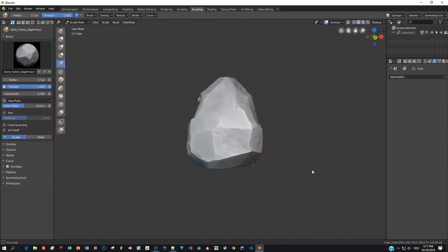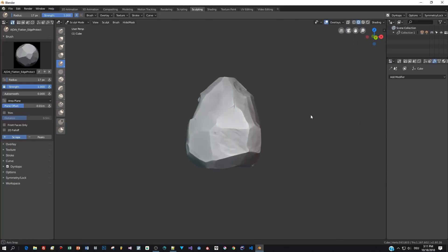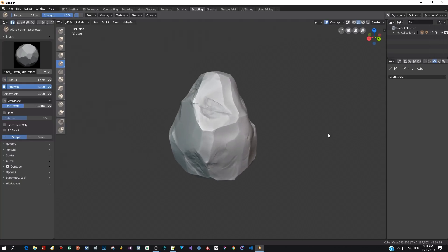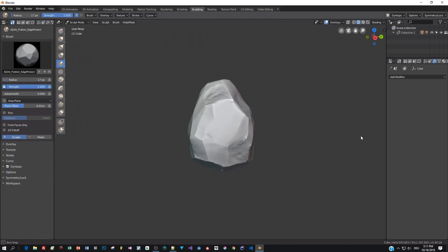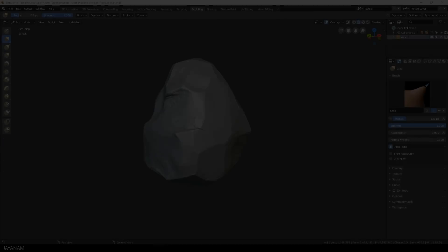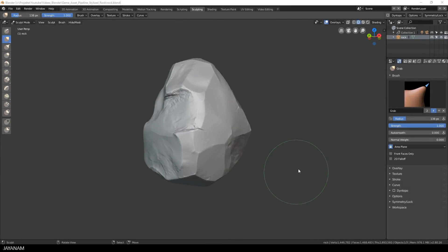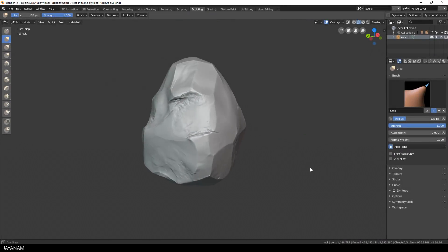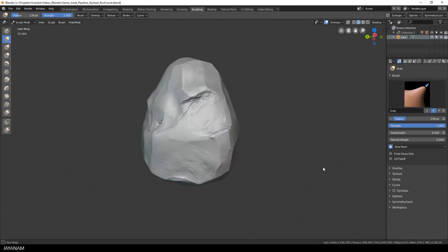Okay, I think we can stop here. I won't add too many details since this will be a stylized rock. Now let's look at the model from different angles, and I'm quite happy with the result.